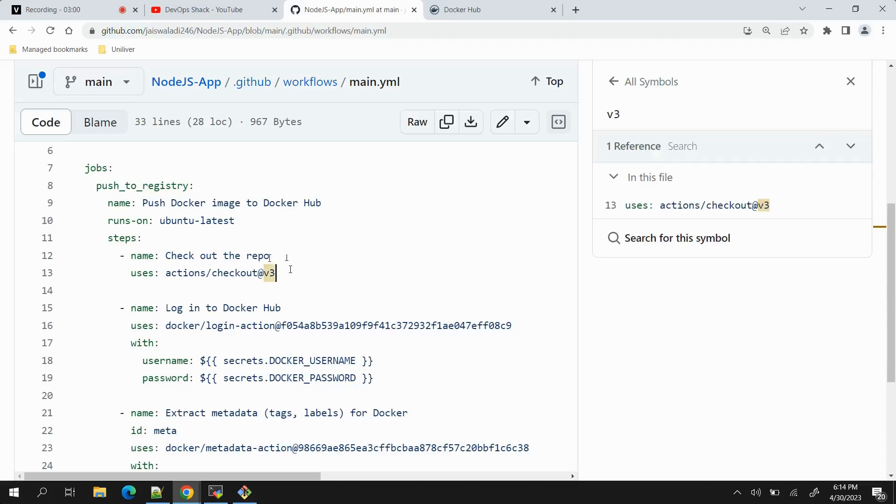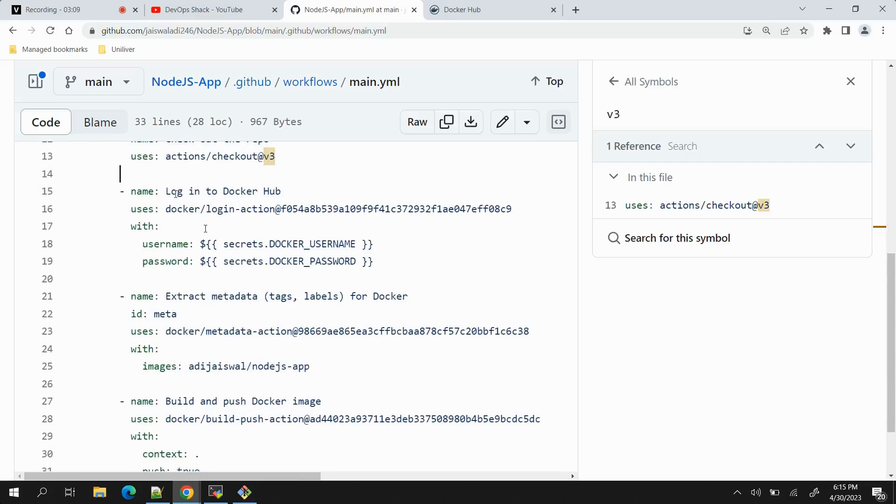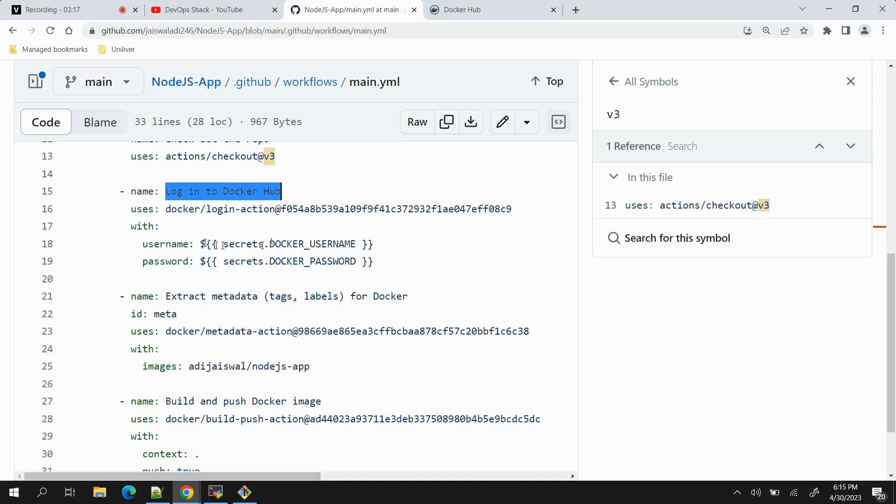Next step we have 'Check out the repo' - check out the repo basically means to create a local copy of the remote repository. That will be done on this ubuntu-latest machine. Next task we have 'Log into Docker Hub'. For username and password, we will be using secrets.